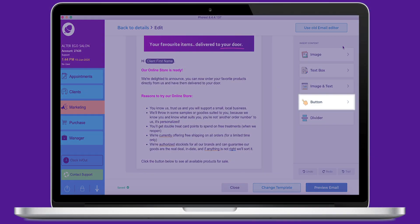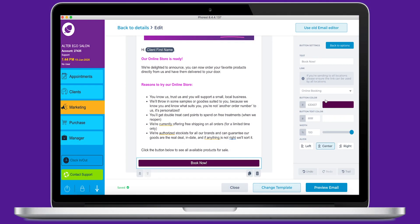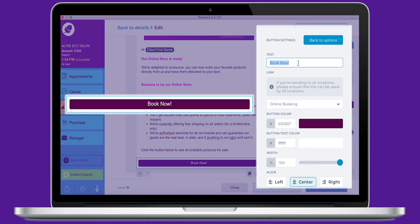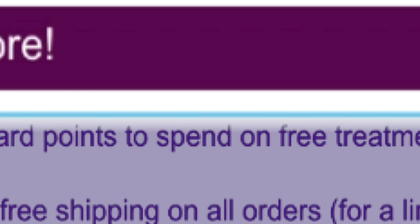In this video, we're going to show you how to build an email campaign. More specifically, we're going to create an email promoting our new online store.